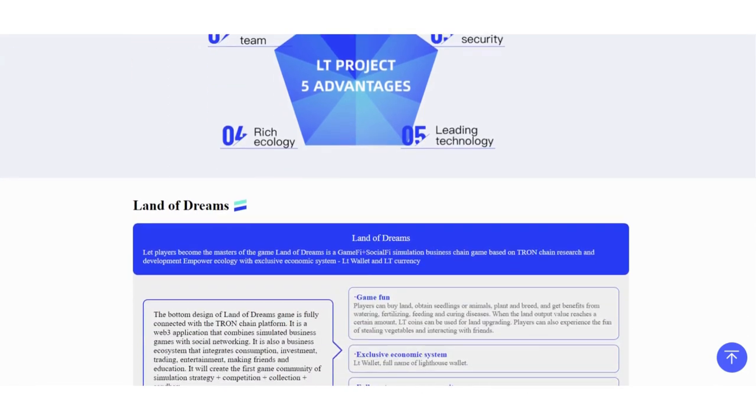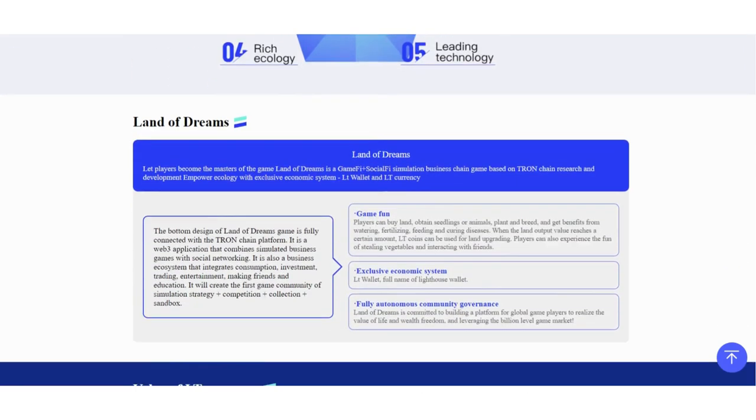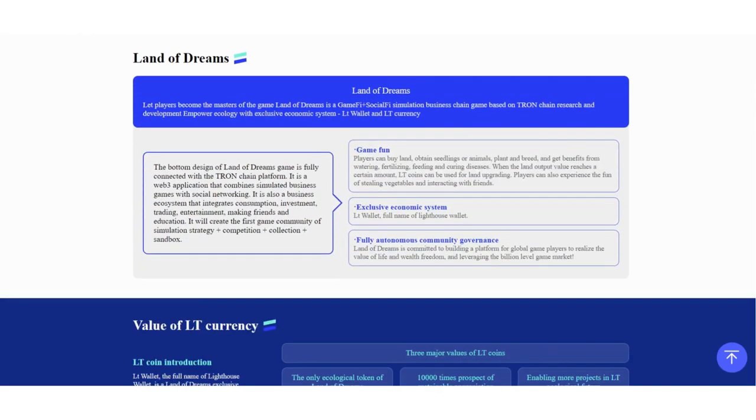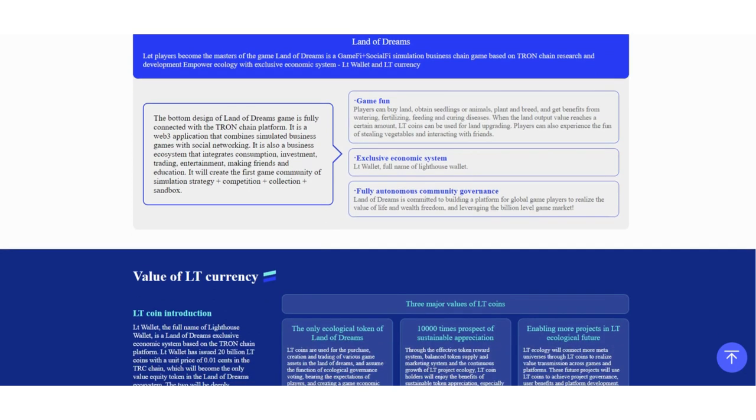Land of Dreams lets players become masters of the game. It's a GameFi and SocialFi simulation business chain game based on the Tron chain with resource development and power ecology. It has an exclusive economic system, LT Vault and LT currency. They have their own token.